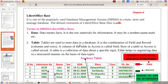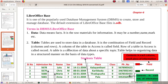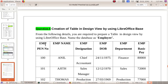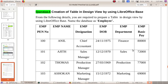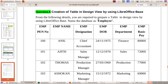A field is a column of a table, and a record is a row. A table is a combination of rows and columns. The column of a table in the database is called a field. The table stores: Employee Pen Number, Employee Name, Employee Designation, Employee Date of Birth, Employee Department, and Employee Basic Pay.